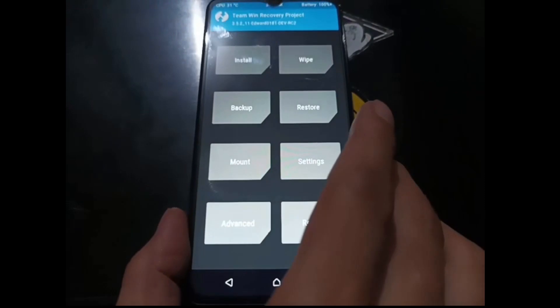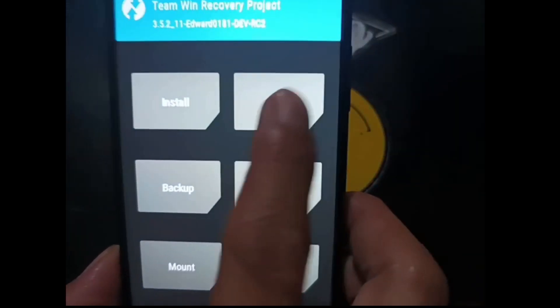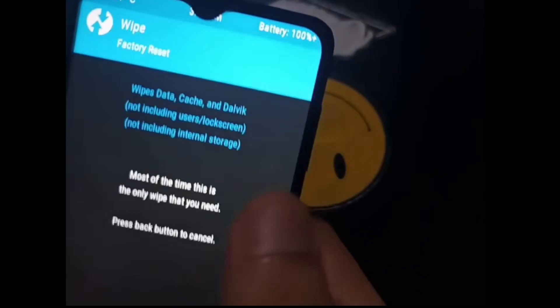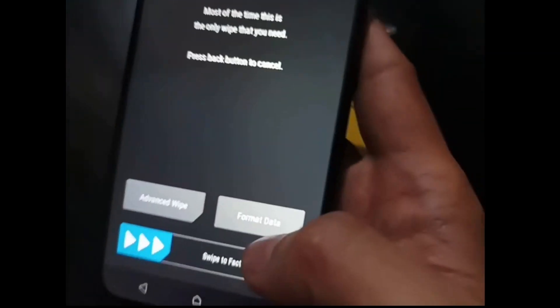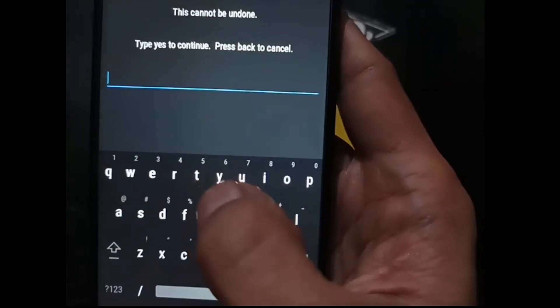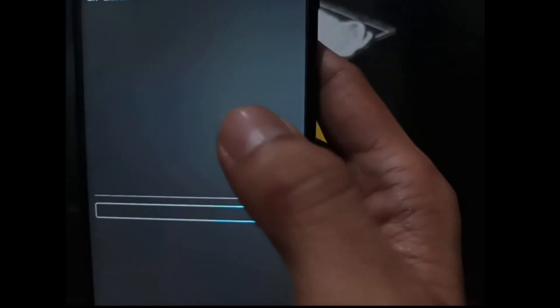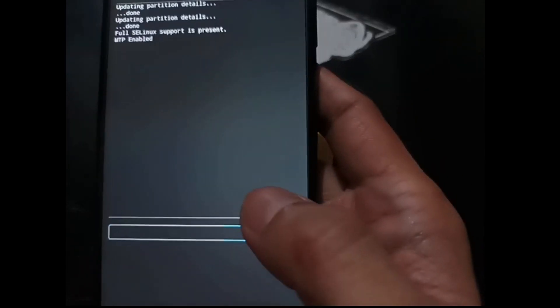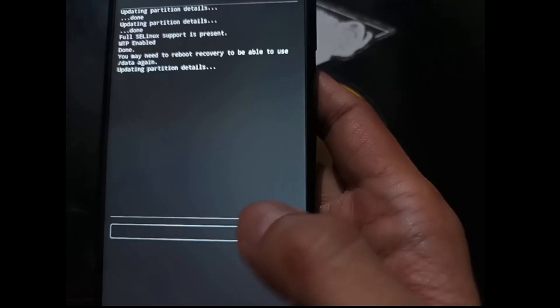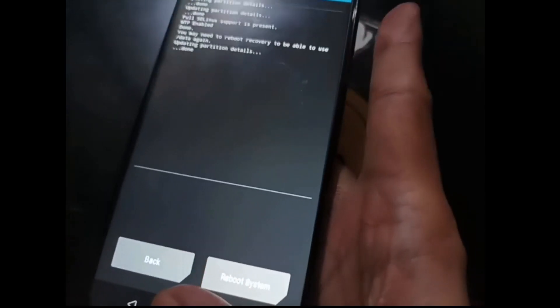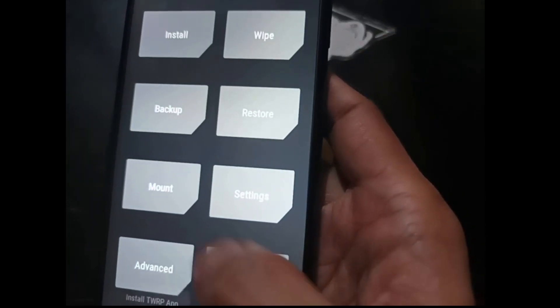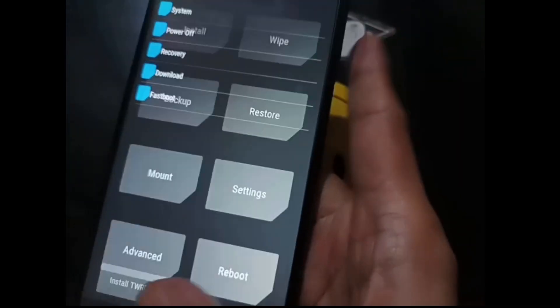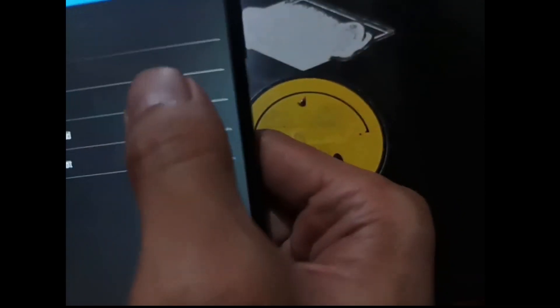As usual, the first thing we need to do is go to the Wipe menu and select Format Data, then tap Yes. After that, let's reboot back into recovery — select Reboot and then Recovery.